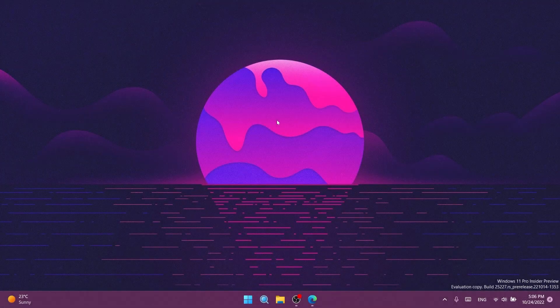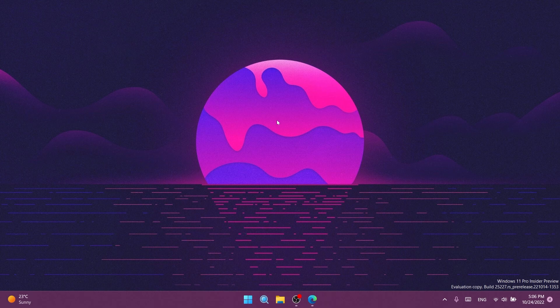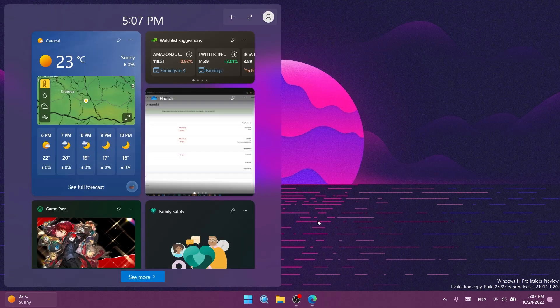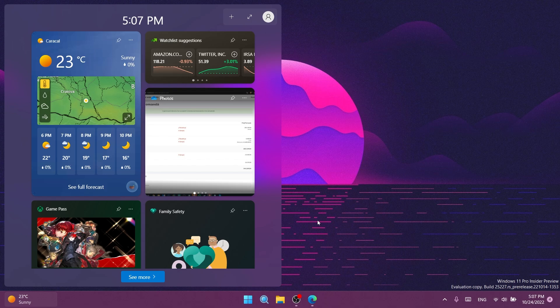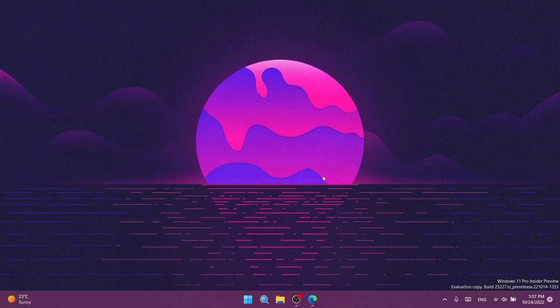Hi guys and welcome to TechBase. In this video I'll show you how to enable the new widgets UI for Windows 11 build 25227. For those who don't know, Microsoft is rolling out new UIs for the widgets panel and those changes are available for the latest build from the dev channel of the Windows Insider program.